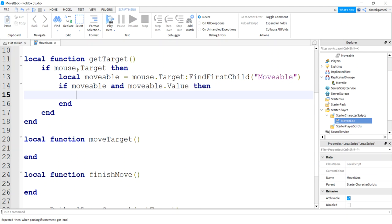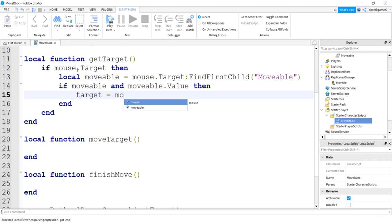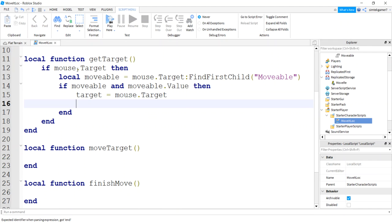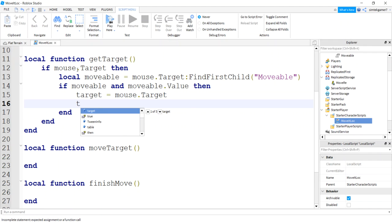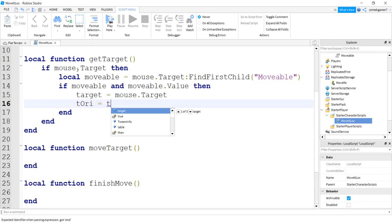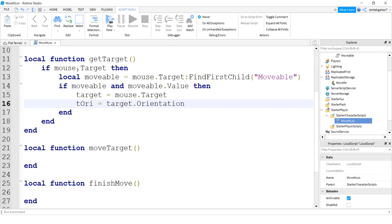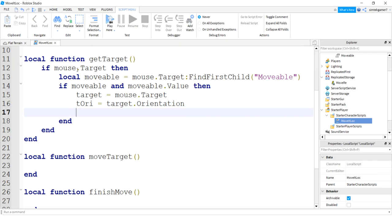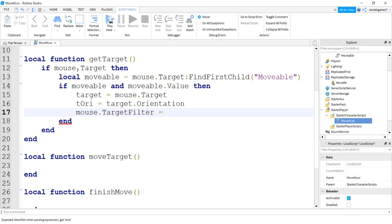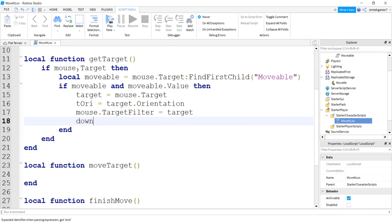So we'll say target equals mouse.Target. We'll get our TOrientation, so our target orientation. I always spell that wrong. And we'll use mouse.TargetFilter so we don't get any strange stuff in the background. We only want our target, we want to filter on our target. And let's set our down flag to true because we have our mouse down.